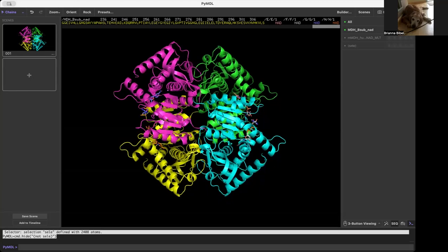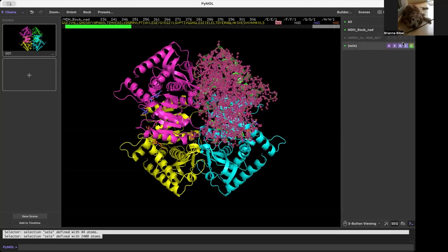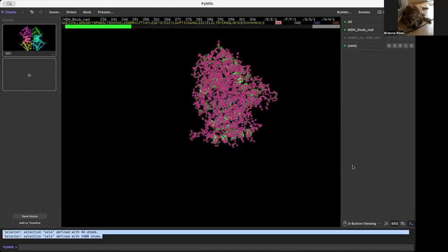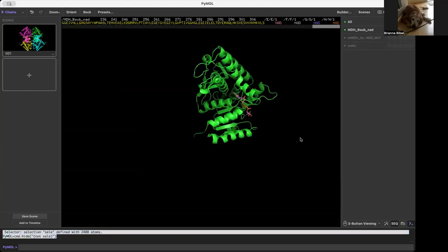A really helpful feature in PyMOL is Hide Unselected. Just select what you want, come over here, go to Hide Unselected, and voila! Everything else has disappeared.